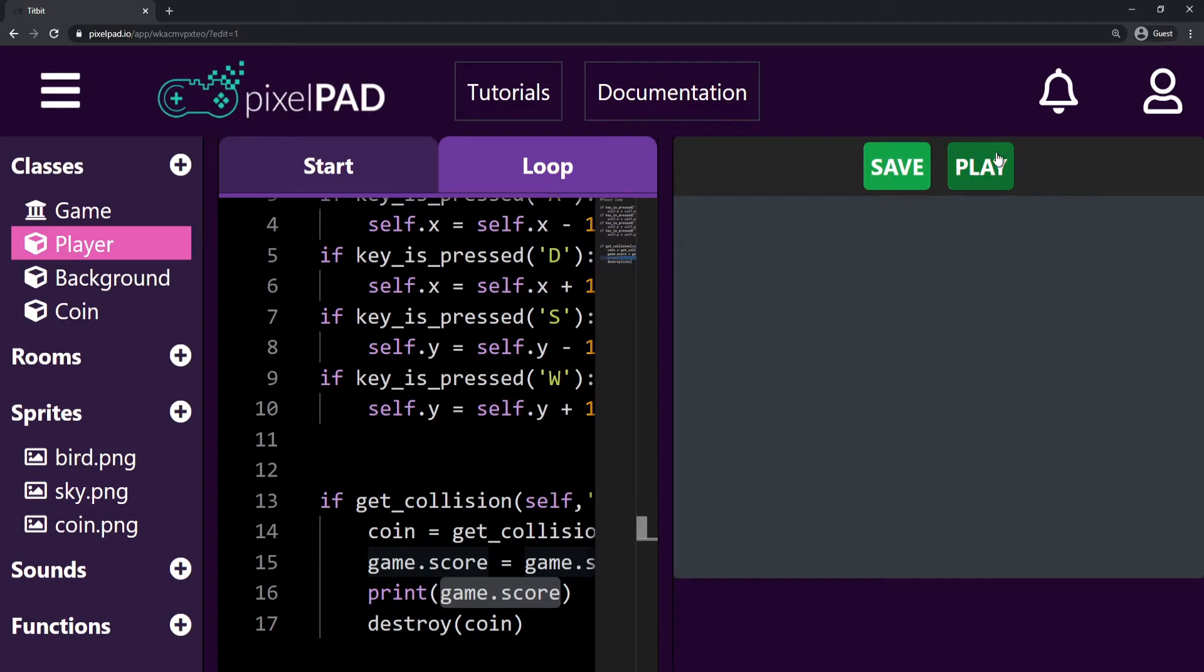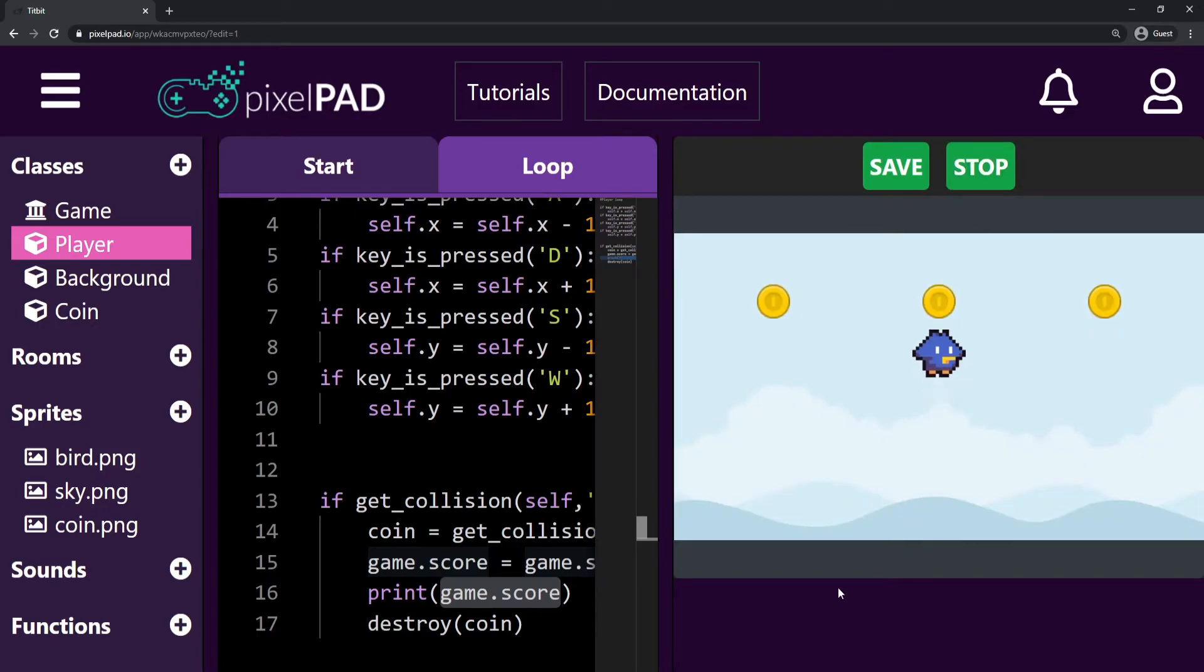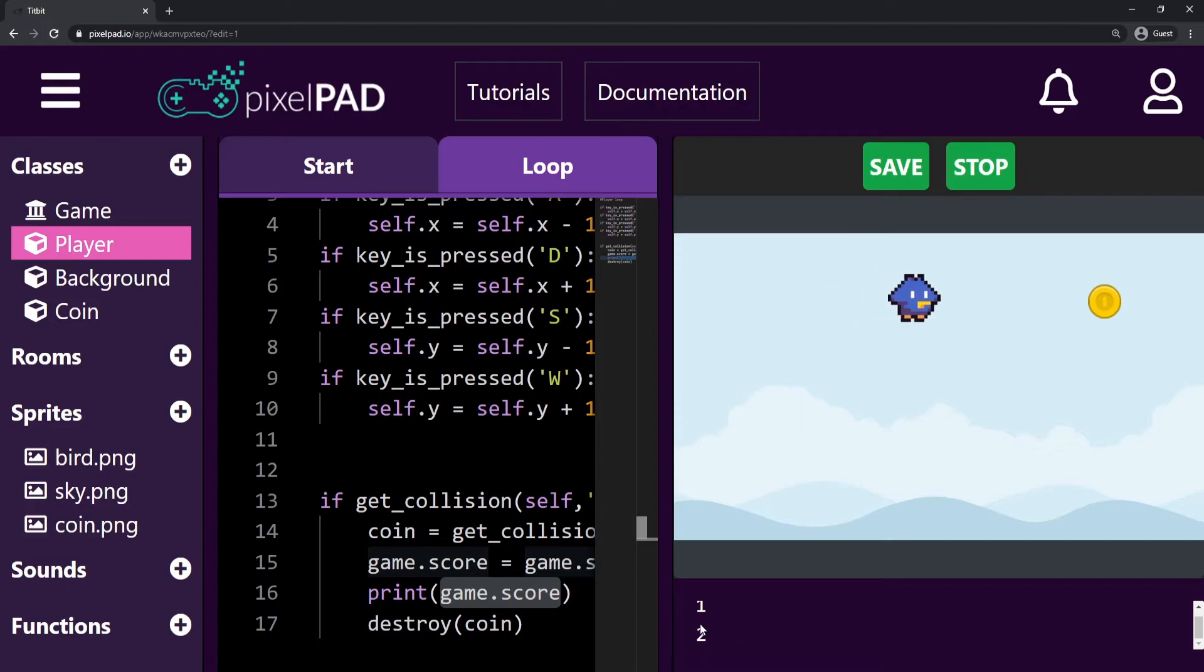Now every time that I collect a coin, a number should be printed in my console window. This number is my score.